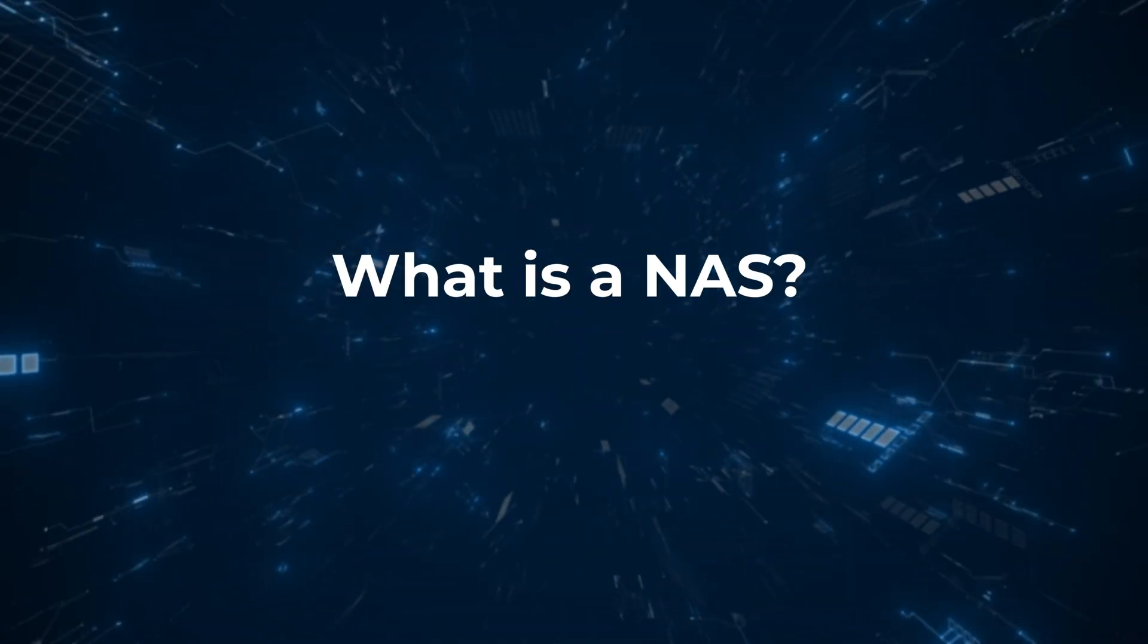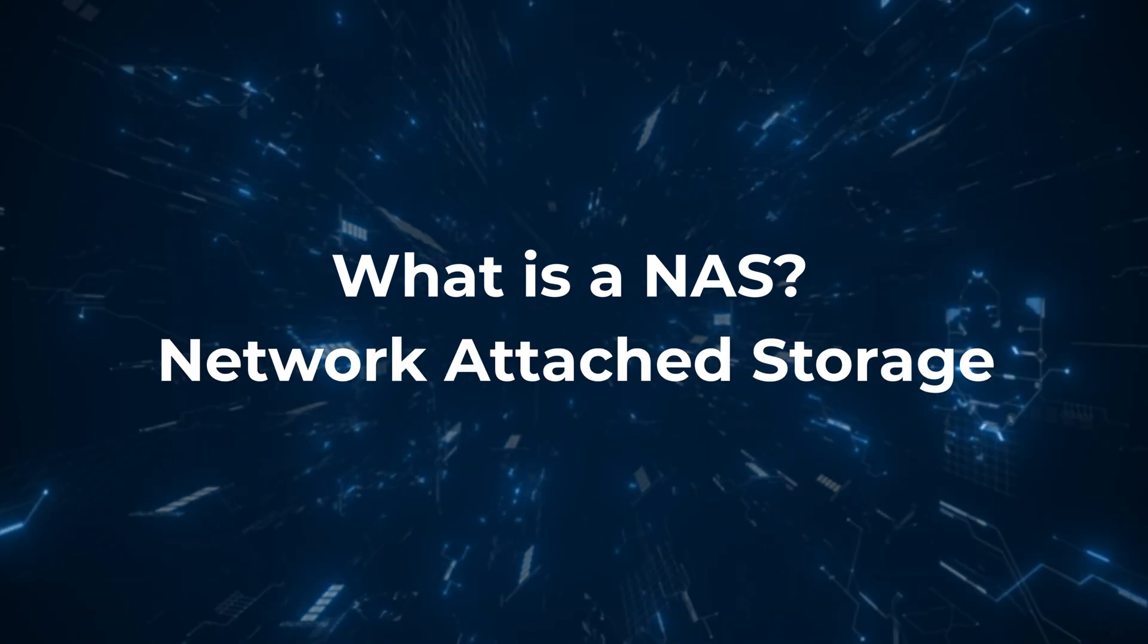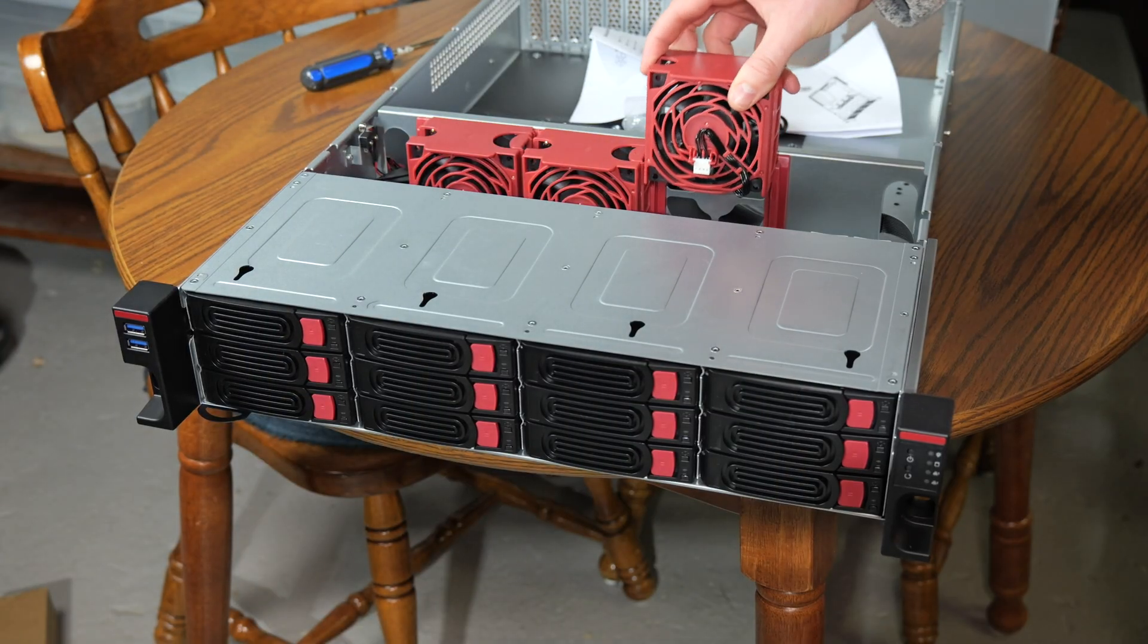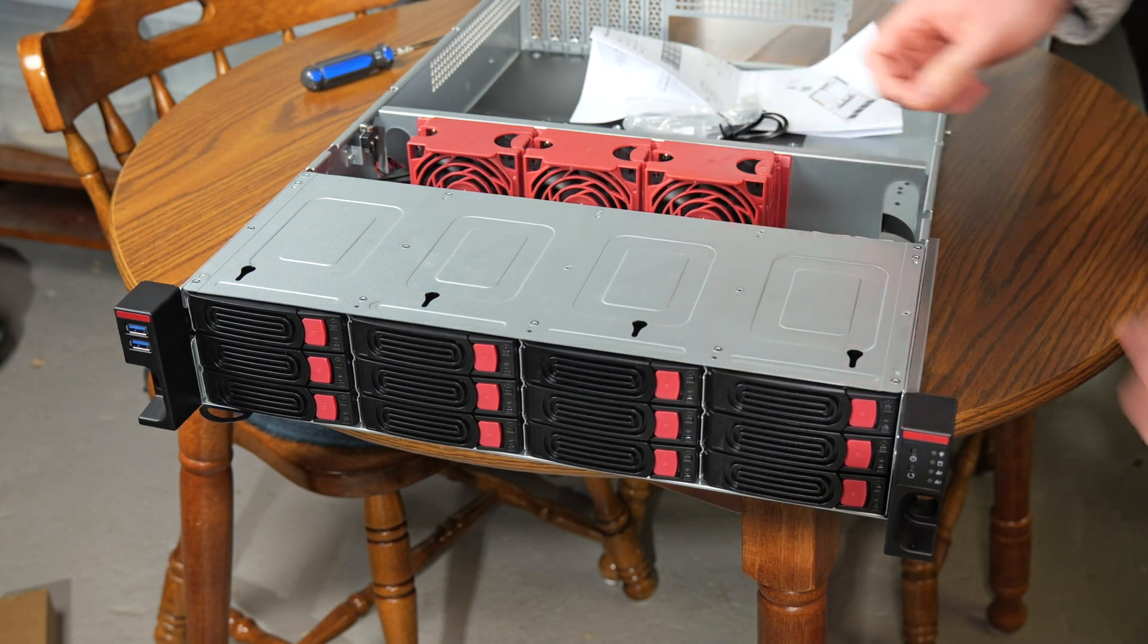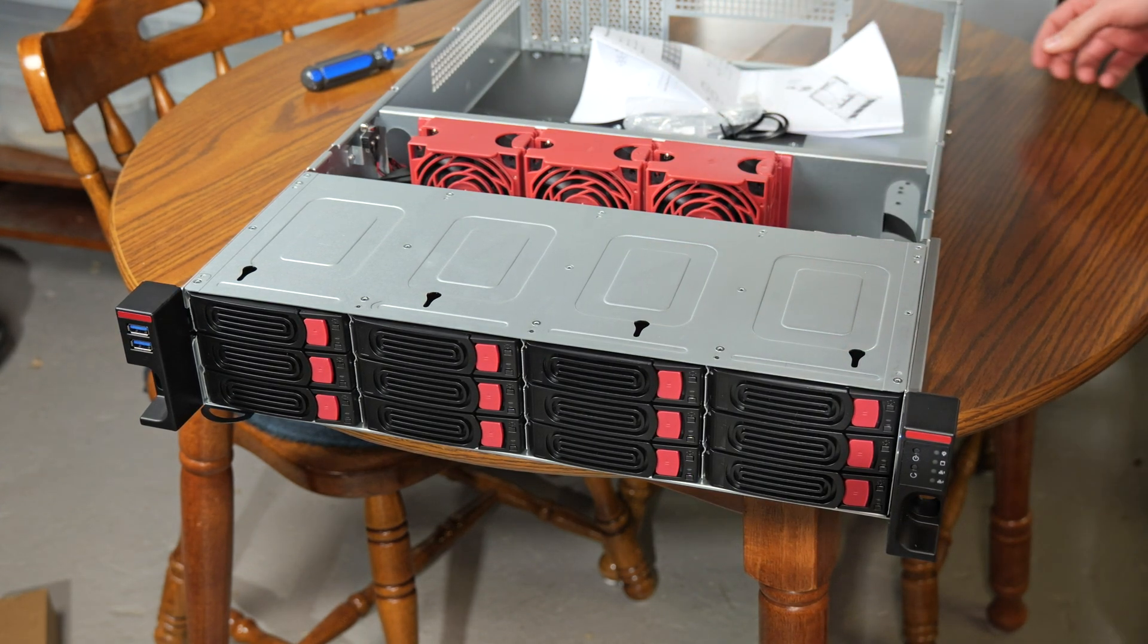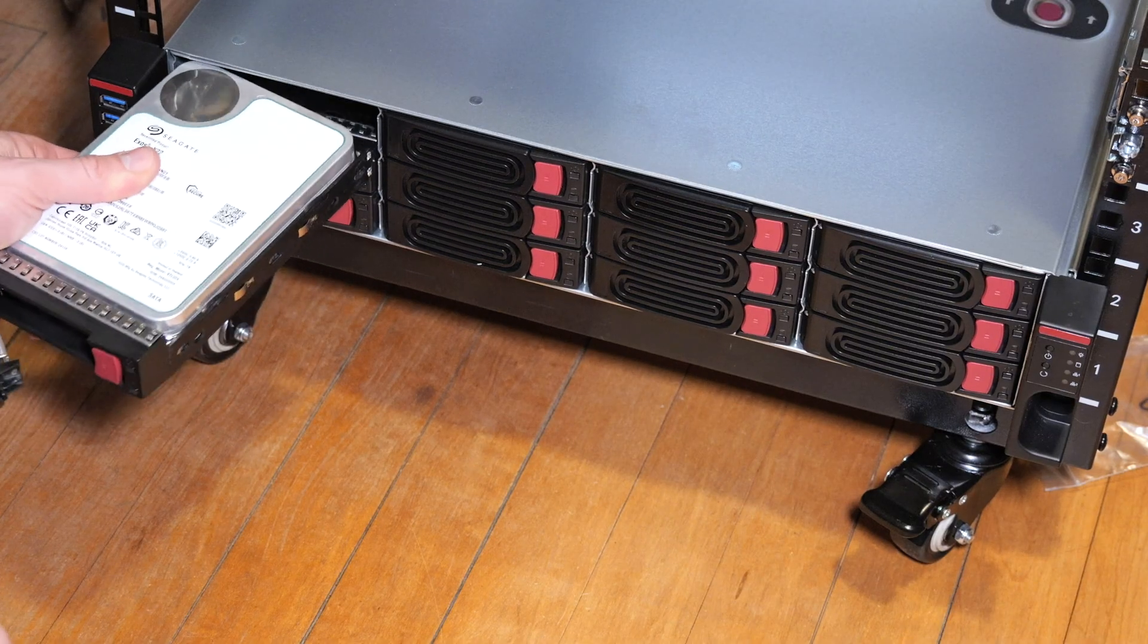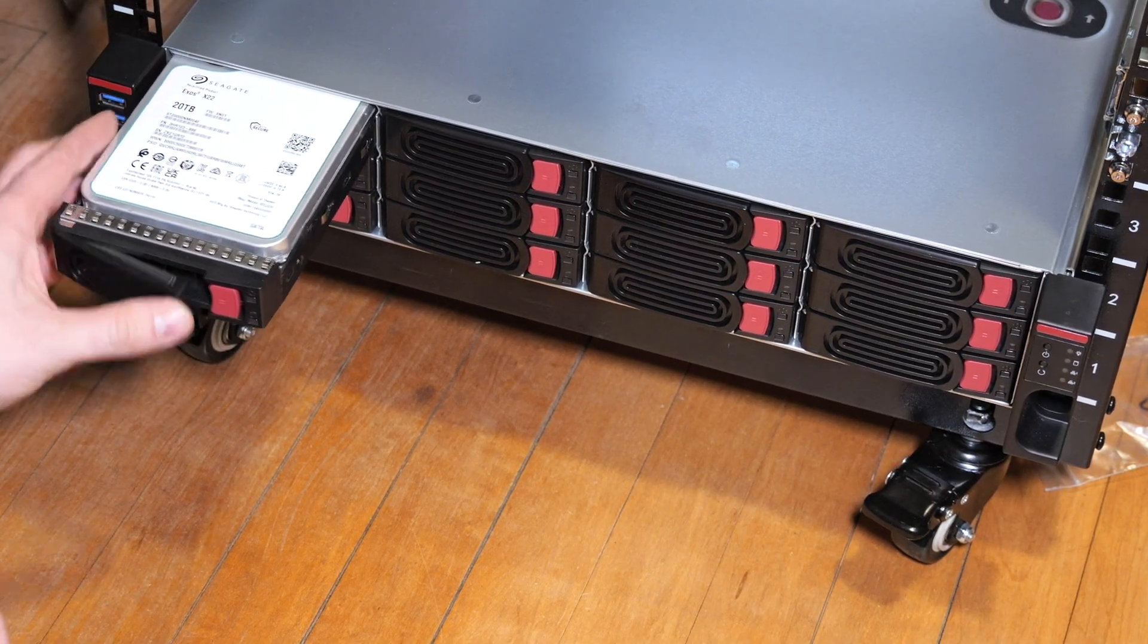You might be asking if you're new to this stuff, what is a NAS? A NAS is a network-attached storage, a dedicated storage device connected to a home or business network that allows multiple users to store, retrieve, and share data. It typically includes multiple hard drives for redundancy and storage.